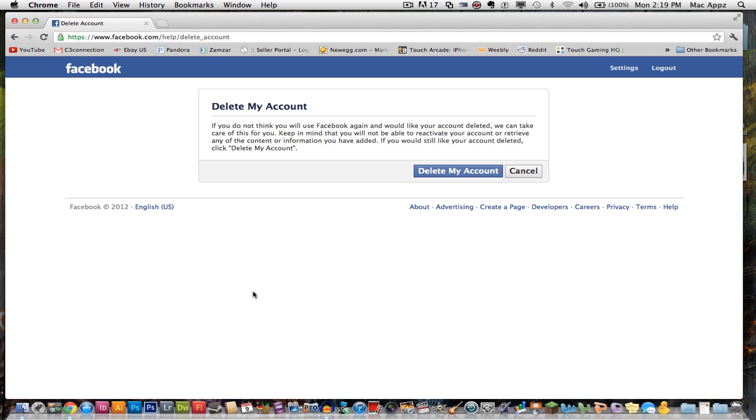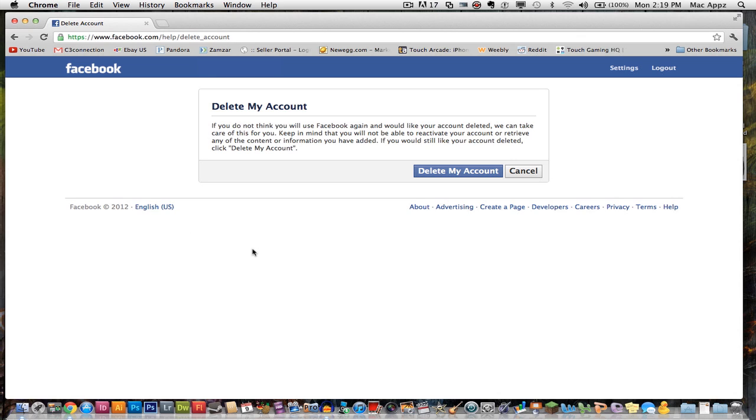Once you type that URL in your browser, go ahead and click enter and it will take you right here to this delete my account page here from Facebook. But remember, you need to be logged in to the account you're wanting to delete in order for this to work.